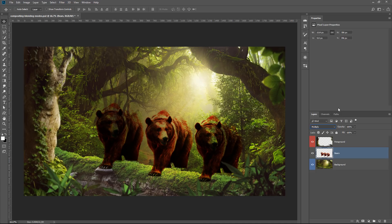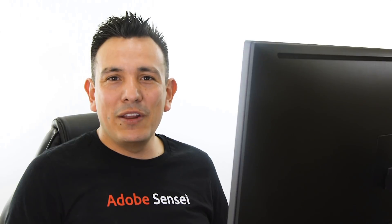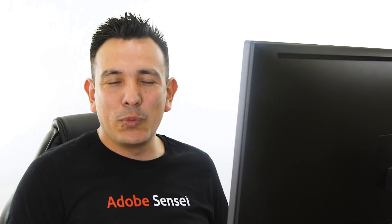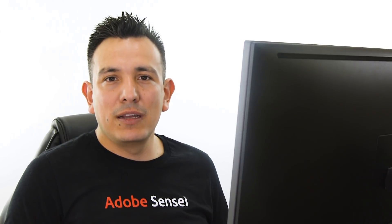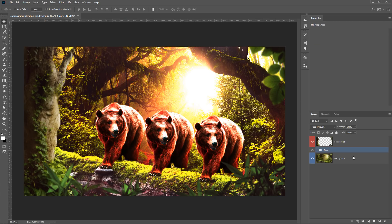Now, I know that that sounds a little confusing, but another way to think about it is that when you have a group and you change the blending mode of that group, Photoshop will first blend the contents of the group and then it will apply a blending mode to the resulting composite made up from the layers inside that group.